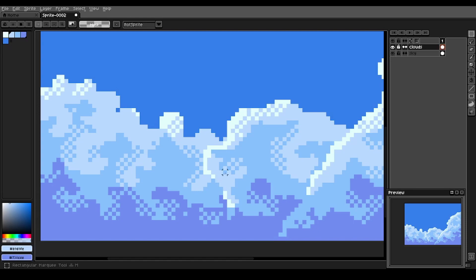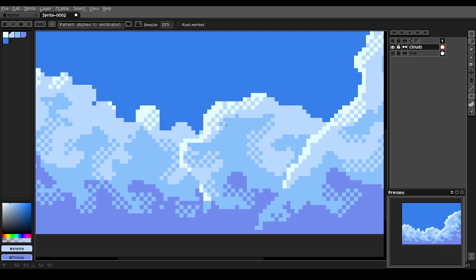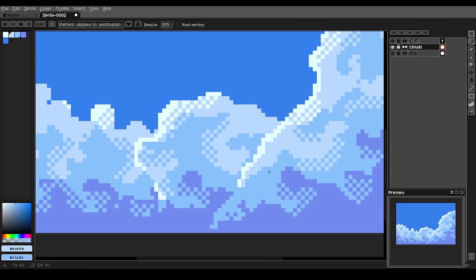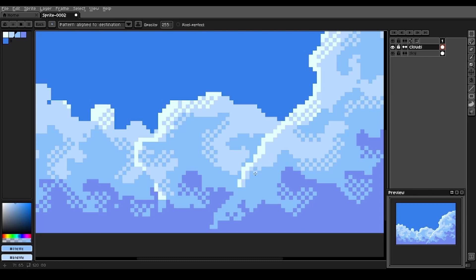We can go back and get our dithering brush and just kind of help these shapes here, help the transition of these lines. Oh, there we go.